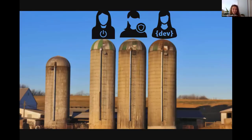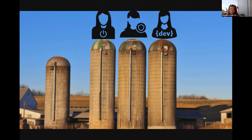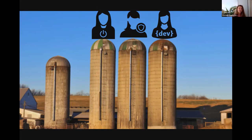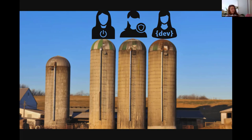So let's talk about our personas. I put testing on the left with a power button icon, security in the middle with a shield, and the developer on the right in brackets. We are all very siloed. My background as a developer puts me on the right; now I work in security in the middle.